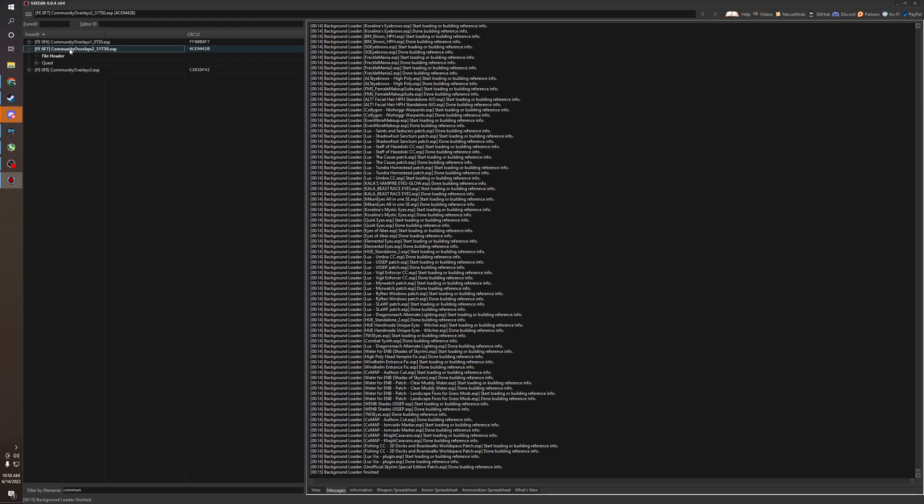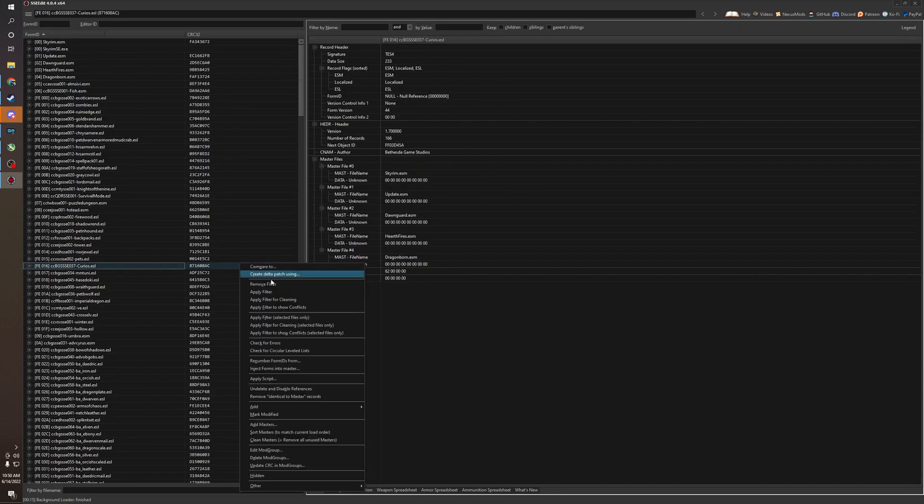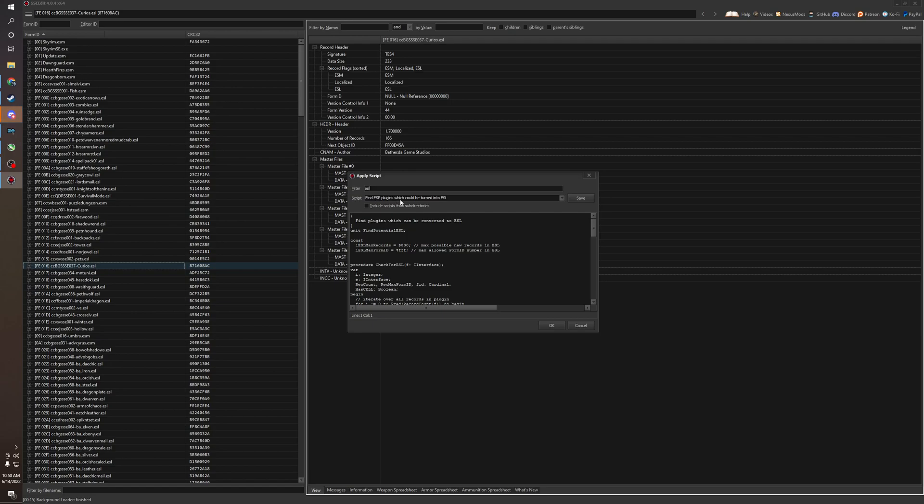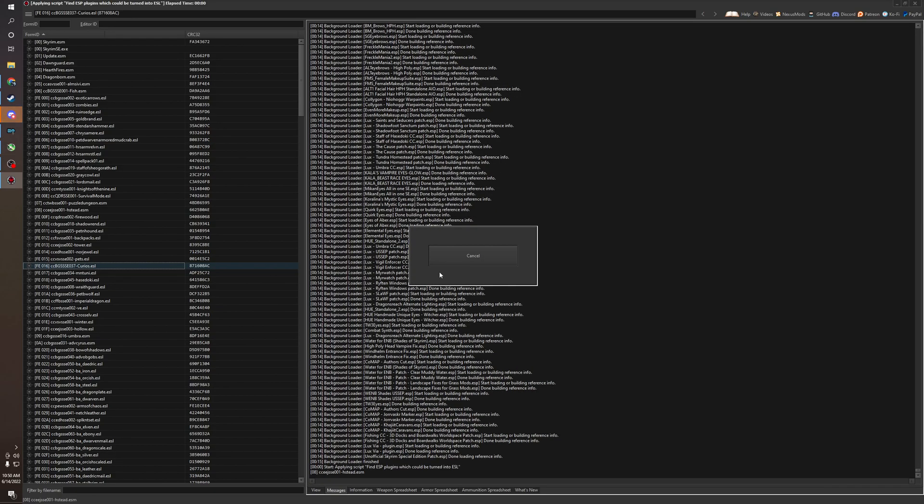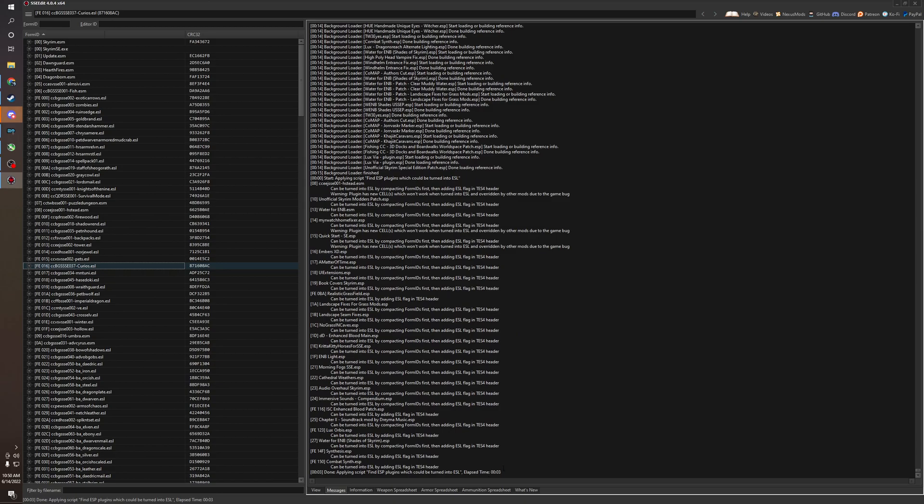But let's say you don't know if you should ESL flag this. So the do's and don'ts. We're going to run a quick script here. Now I'm going to leave in the comment section some very useful scripts for XEdit that I have found. So you're going to type in the box here, ESL for filter. And the script is find ESP plugins which could be turned into ESLs. You're just going to run it here. You're just going to click OK. Let it run. And right here in this box, it's going to show you all plugins that could hypothetically be turned into ESLs.